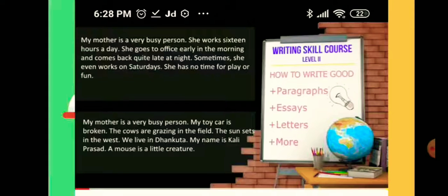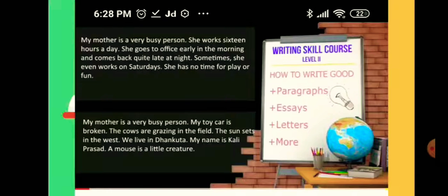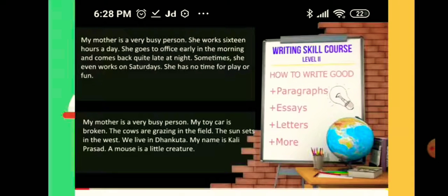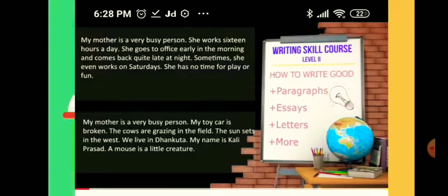Now see which paragraph is better. The first paragraph is: 'My mother is a very busy person. She works 16 hours a day. She goes to office early in the morning and comes back quite late at night. Sometimes she even works on Saturdays. She has no time for play or fun.' The second paragraph is: 'My mother is a very busy person. My toy car is broken. The cows are grazing in the field. The sun sets in the West. We live in Dhankuta. My name is Kali Pursad. A mouse is a little creature.'